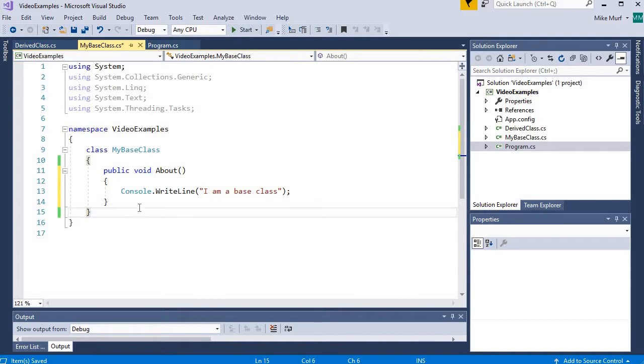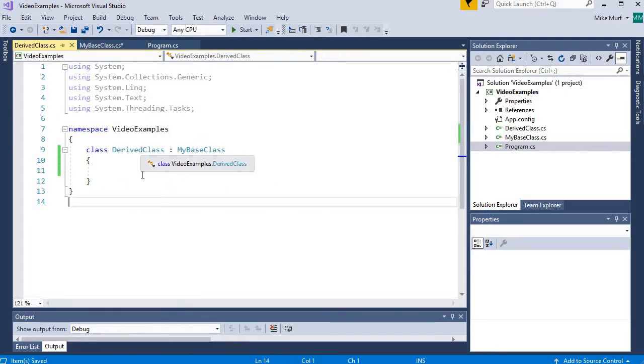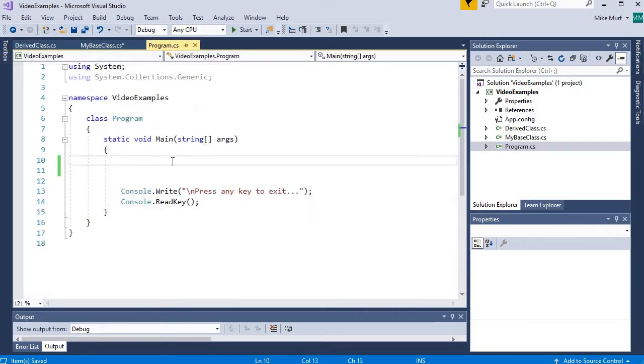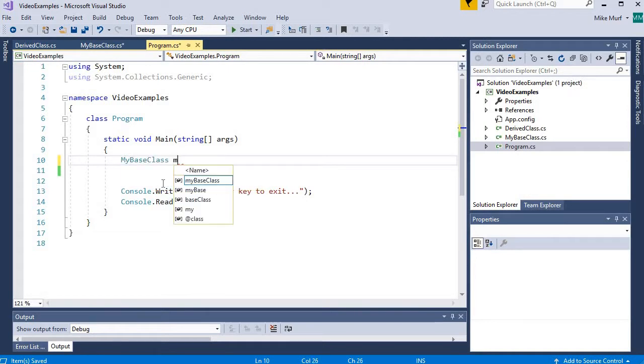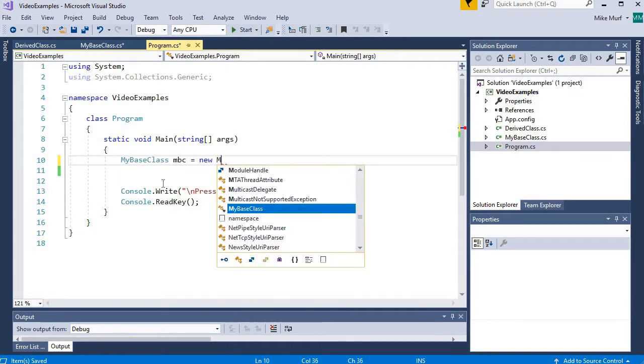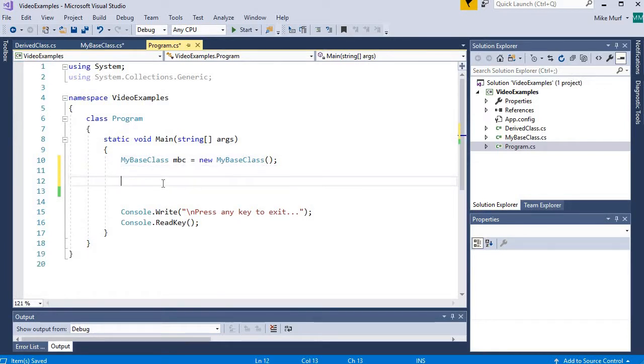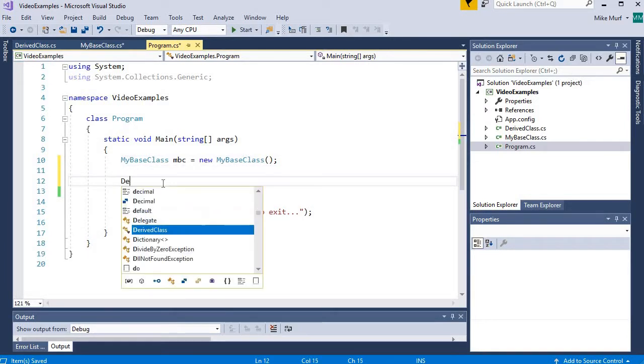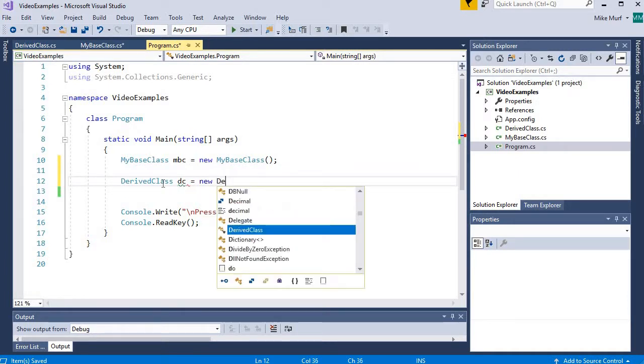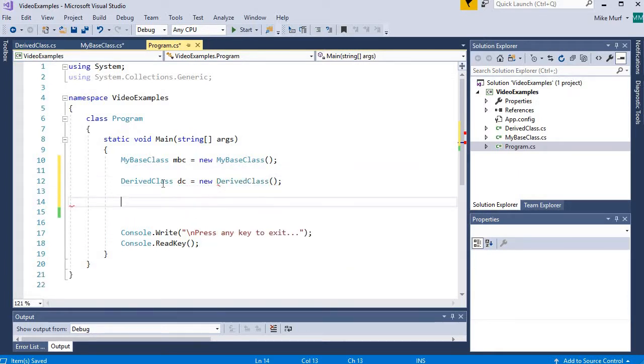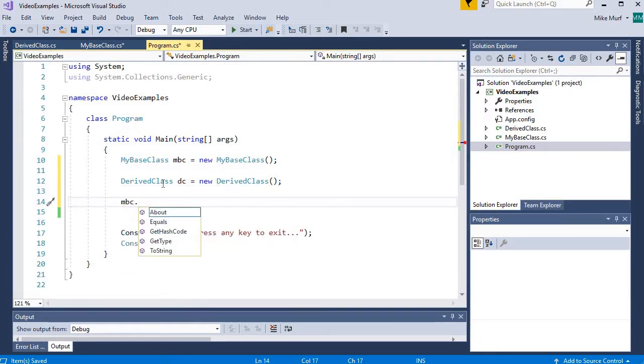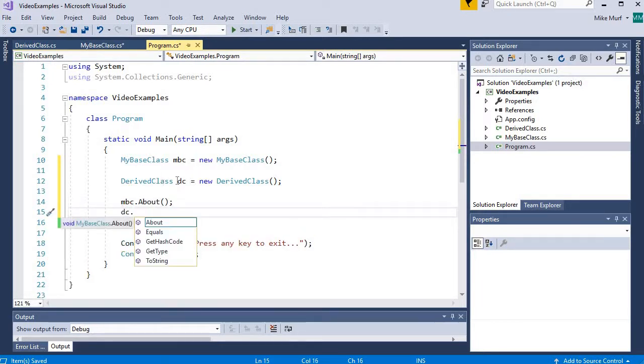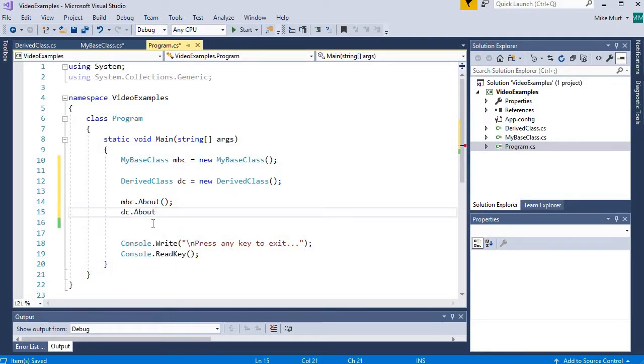Now this method exists in the base class, and when we use inheritance, the derived class should inherit that about method. So in program, let's create a base class object. I'll call it MBC. And then we will create a derived class object named DC. And we will call the about method from both of them. So MBC about. And DC, the derived class also has the about method, because we inherited it from the base class.